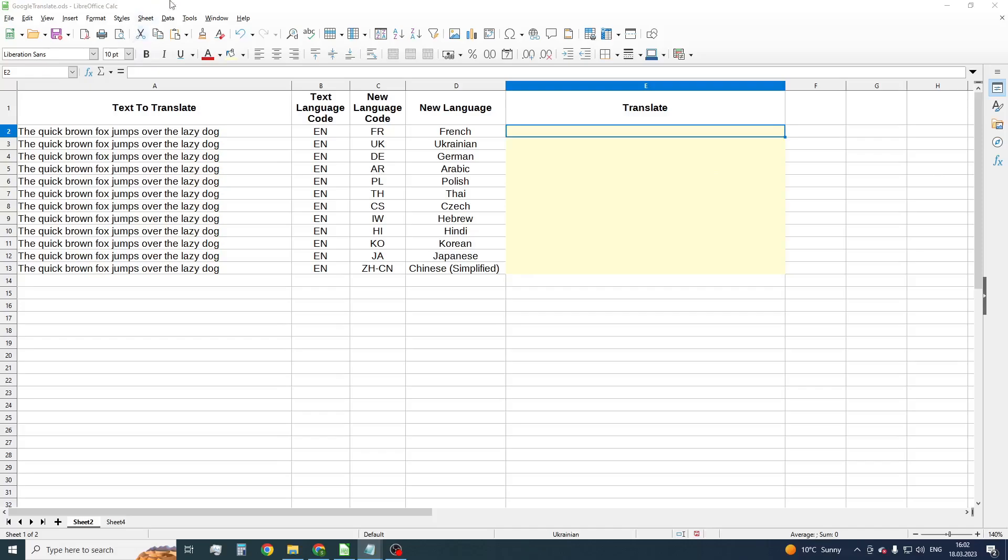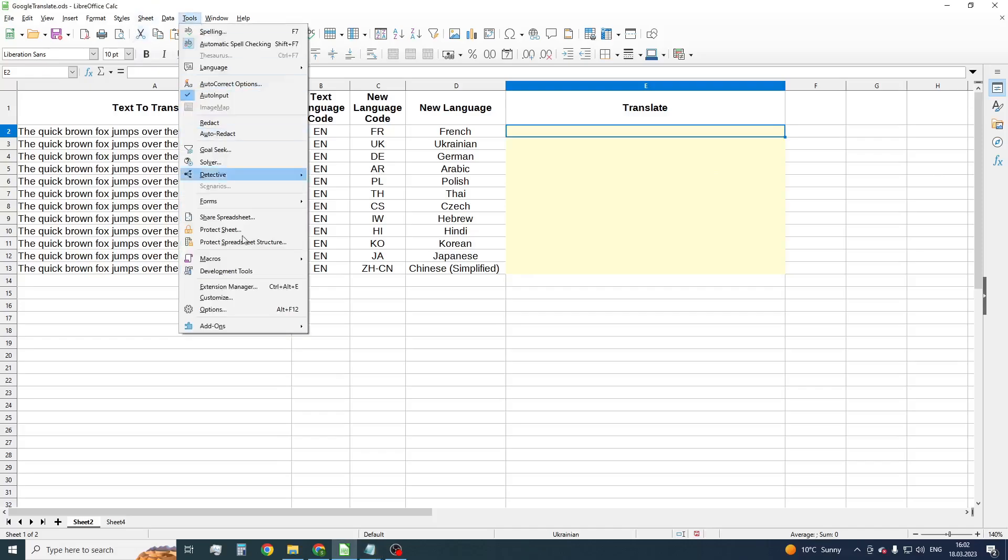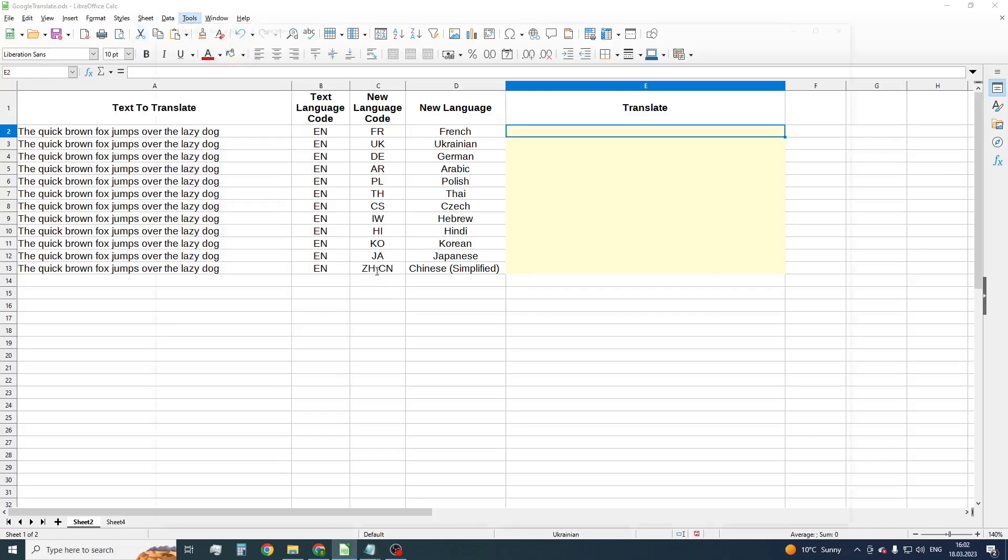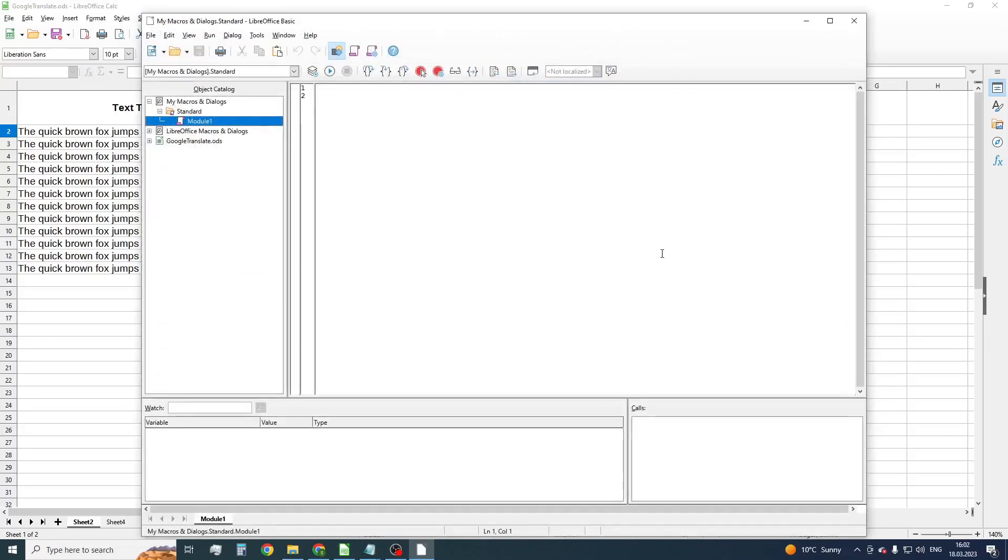To do this, press Tools, Macros, Edit Macros. Select Module 1 and insert our already prepared macro code.